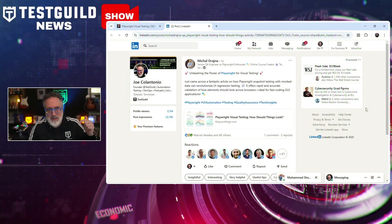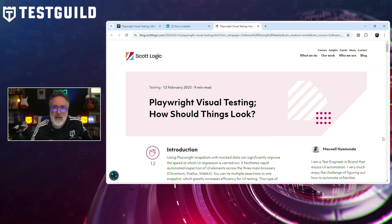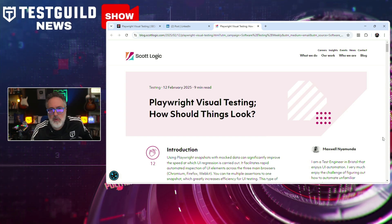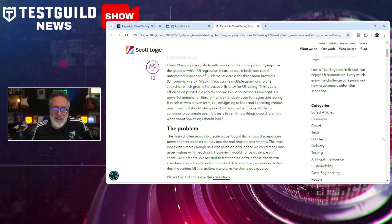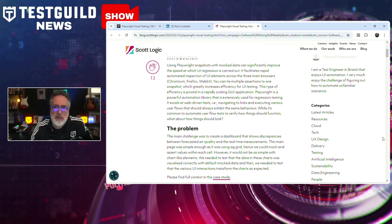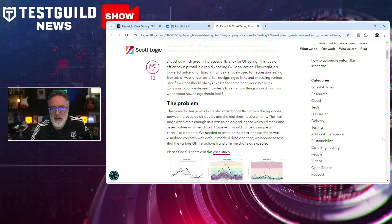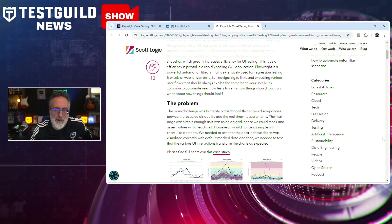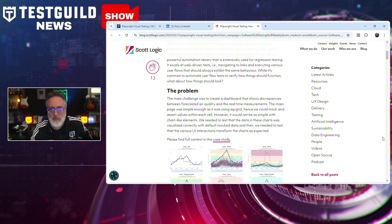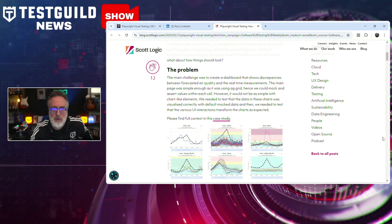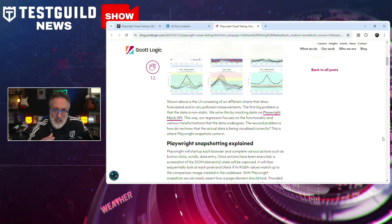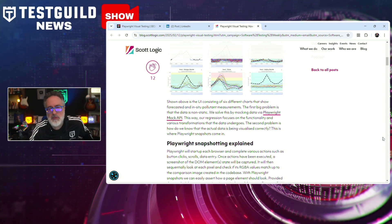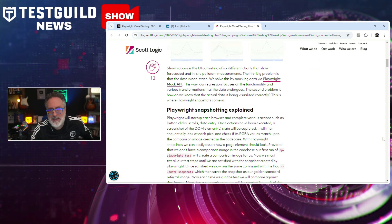I found this first article on LinkedIn, posted by Michael, who linked to a blog post by Maxwell, a test engineer at ScottLogic, who dives into the effectiveness of using Playwright snapshot testing for verifying visual UI elements. He highlights that utilizing Playwright snapshots in conjunction with mock data can significantly enhance the speed of your UI regression testing. This approach allows for rapid automated inspection of UI components across major browsers, including Chromium, Firefox, and WebKit. By tying multiple assertions to a single snapshot, testers can increase their coverage of the UI testing process, which is especially beneficial for applications with rapidly scaling graphical user interfaces.